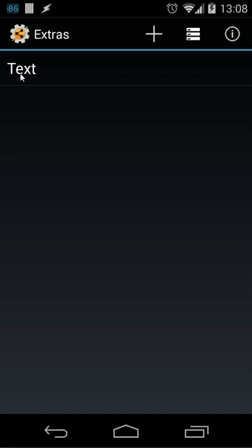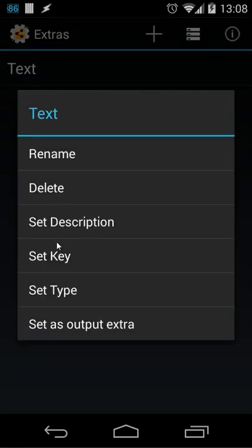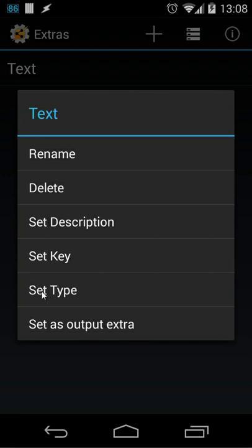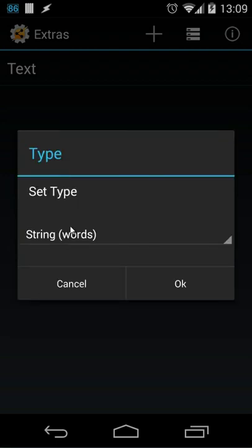So when I long press that one you will see here for example set type. You will see here it's a string and that's plain text as you saw also in the information of the manifest.